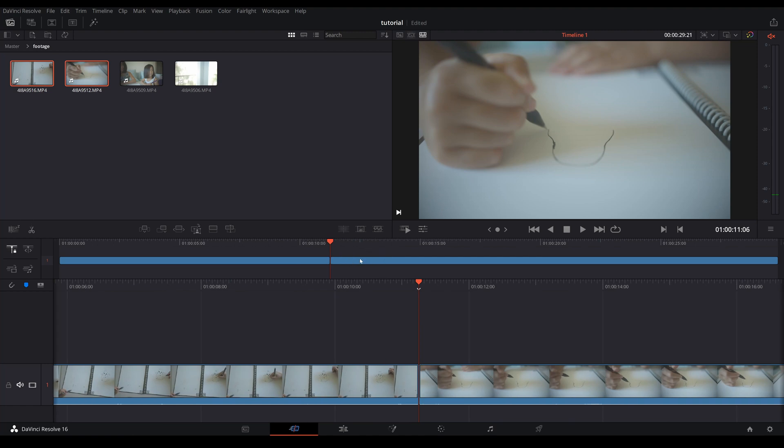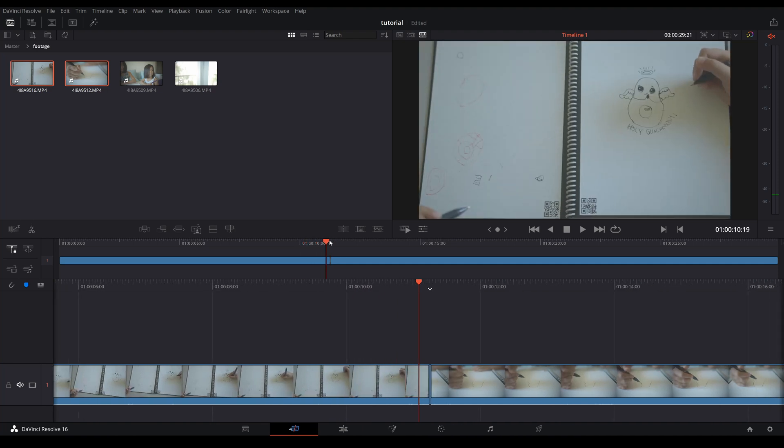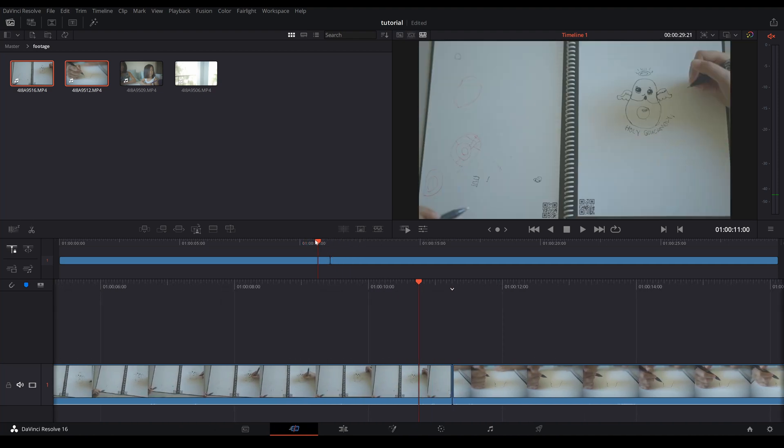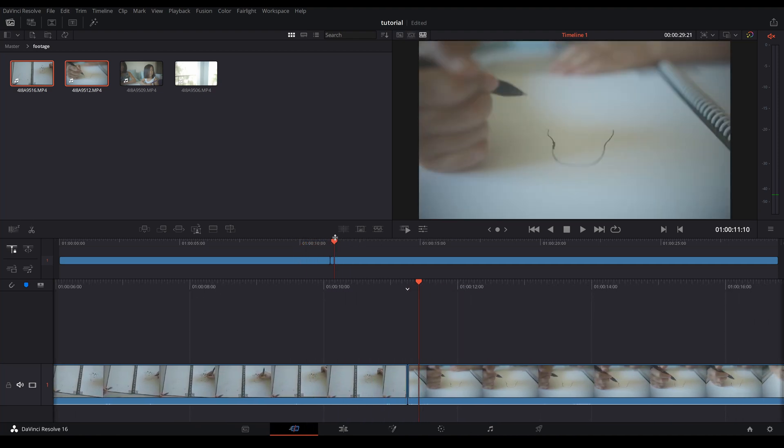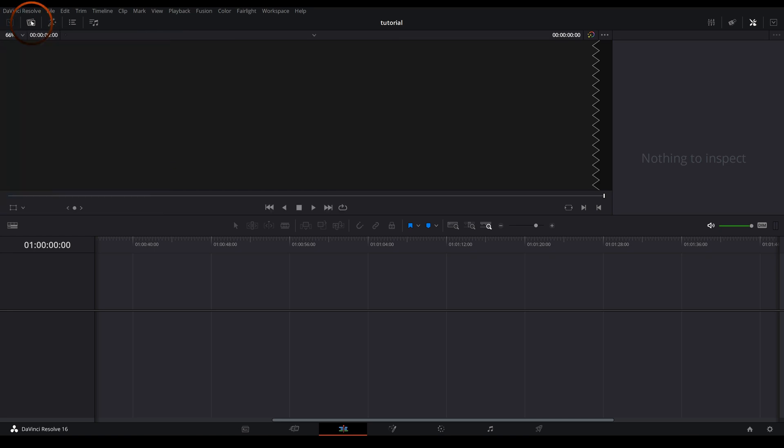In this cut page what I really like is it will automatically close the gap for you. Now let's jump on to the edit page. In this edit page I'm going to show you very basic functionality in order for you to put together a video.